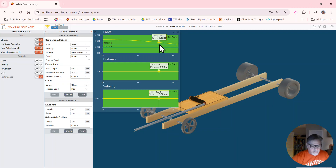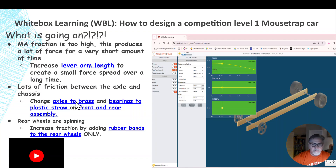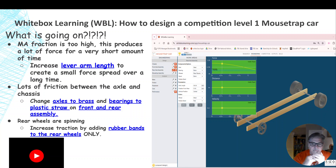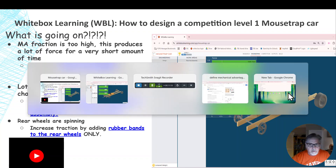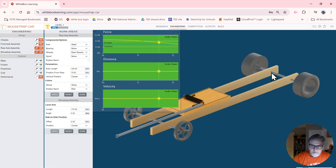What else did we say we need to look at? Friction — that was the second thing Mark talked about. Friction is your enemy; it's like putting the brakes on. The main source of friction: see where these axles go through the chassis? That axle is rubbing right on the wood with nothing to help it — no grease, no oil. That's creating a lot of friction and making it very hard for our wheels to spin.